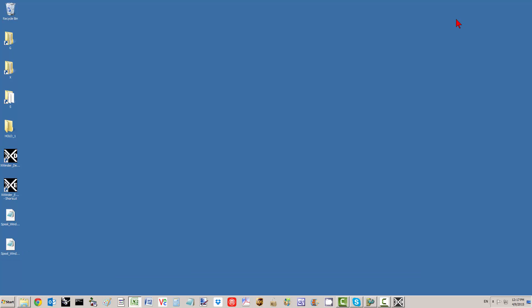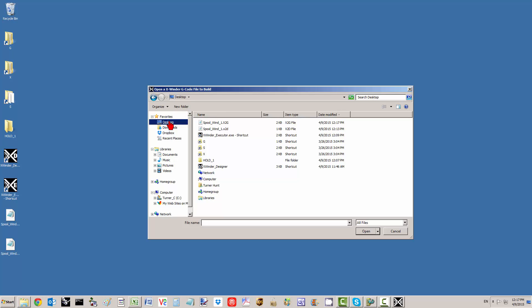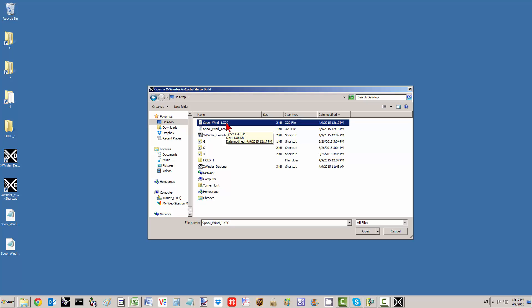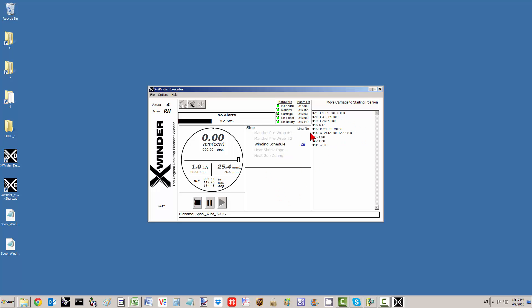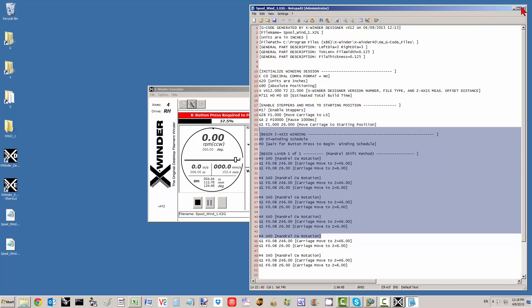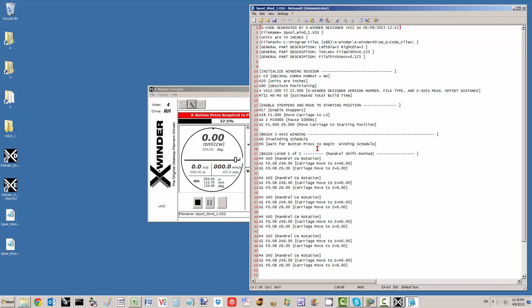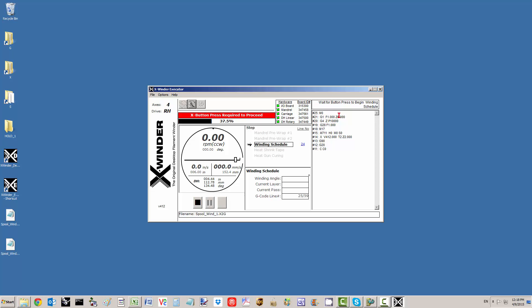Now I want to execute that G-code file with the executor. I'm going to bring the executor up by itself, go to open a file, navigate to the desktop, and look for the spoolwind X2G file. There it is — I'll double click. 'Proceed with the build of spoolwind X2G?' Yes. You'll see the commands here being executed. You can look here to verify this is the file it's working from — I opened it directly from the executor. It's going to continue to execute those commands you input. That's it for using G-code file modifications to run the X-Winder in a non-traditional role as a spool winding machine.